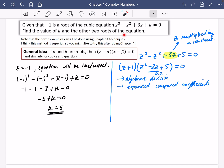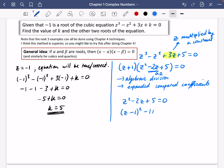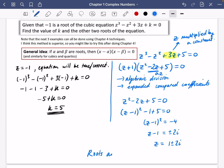Now solve z² − 2z + 5 = 0 using completing the square: (z − 1)² − 1 + 5 = 0, so (z − 1)² = −4. Square-rooting both sides gives z − 1 = ±2i, so z = 1 ± 2i. The three roots are −1, 1 + 2i, and 1 − 2i. You can verify this with an equation solver.